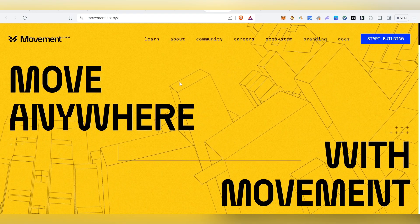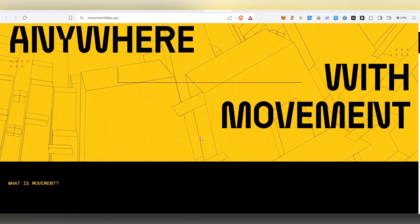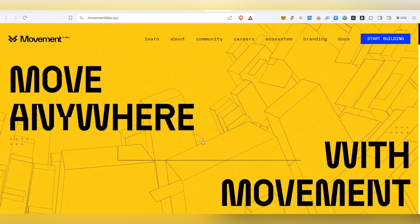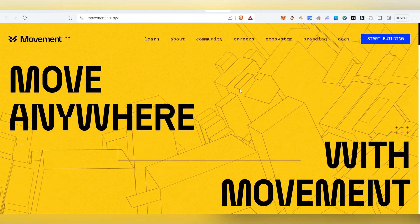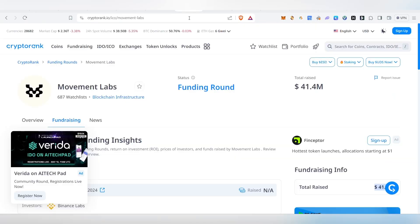Now we are going to do a Movement airdrop. This is a major airdrop. You can do a fundraiser — it's a well-funded project backed by Binance, with a good amount of airdrop potential.